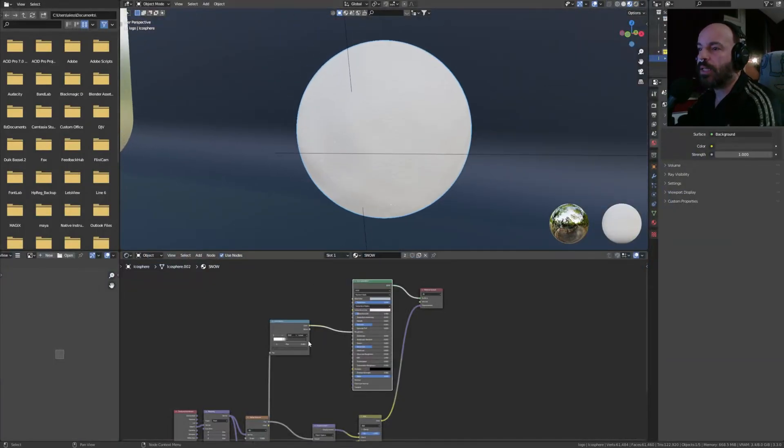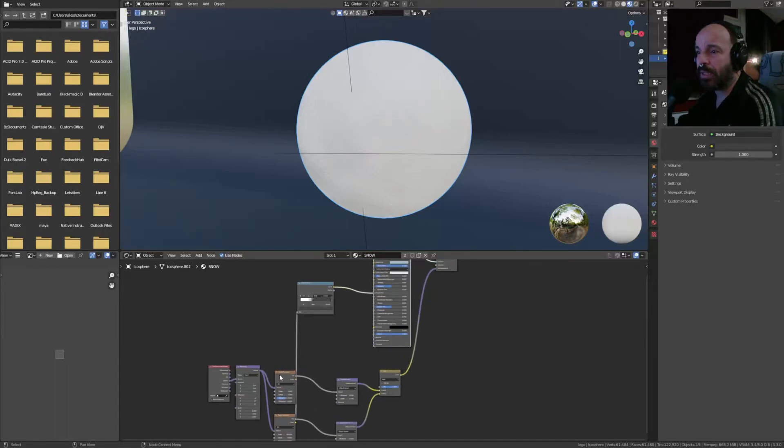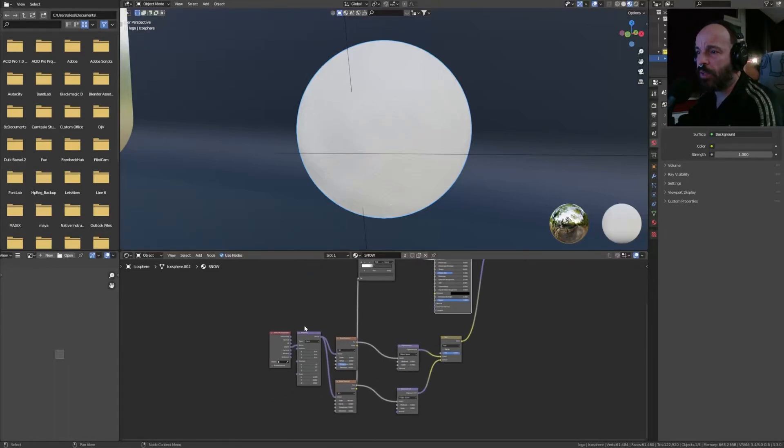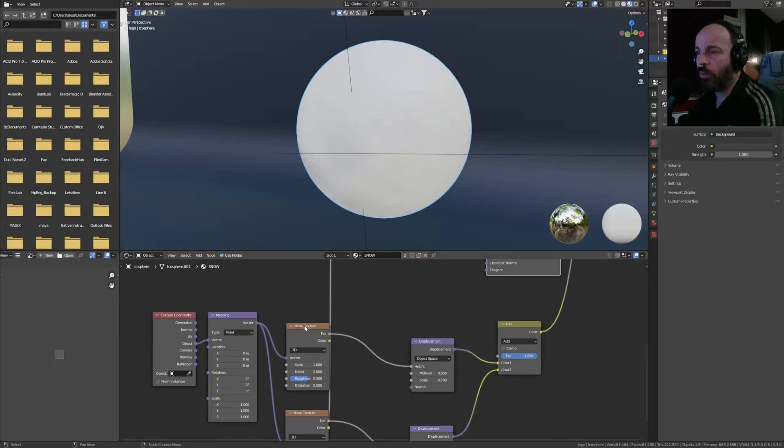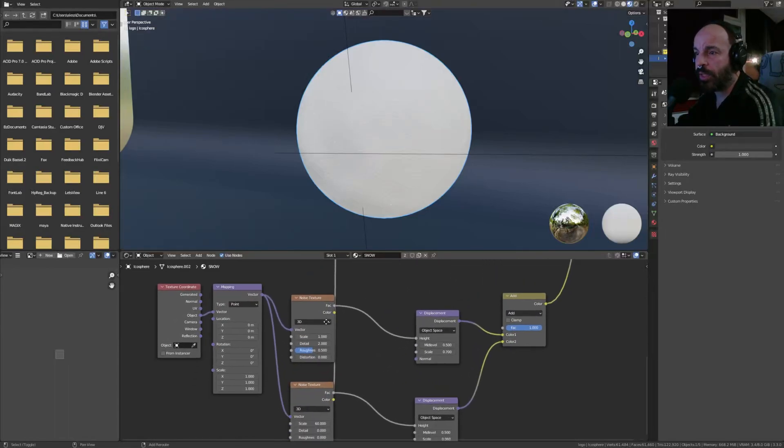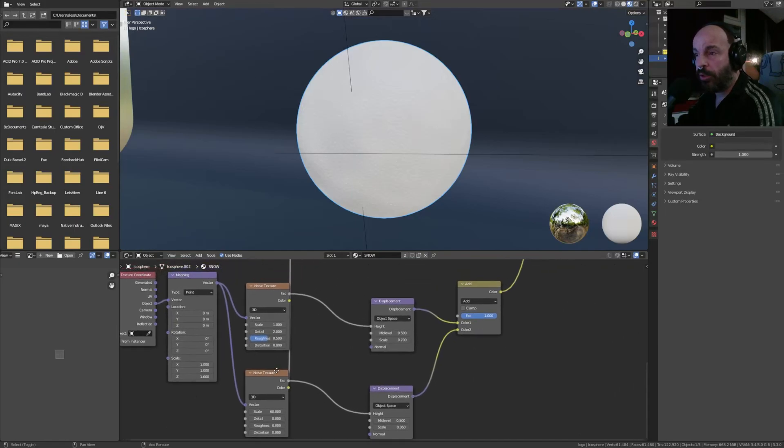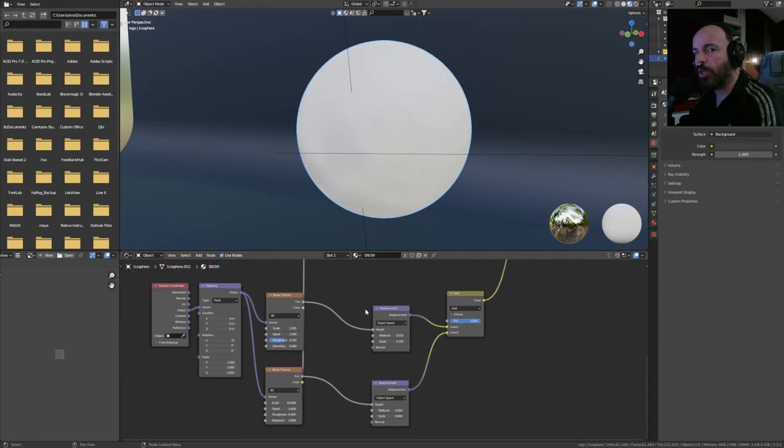And let's see it. It's pretty much that. It's not that difficult. There is only like a noise texture, another noise texture, two displacement nodes. I'm having a hard time saying displacement.